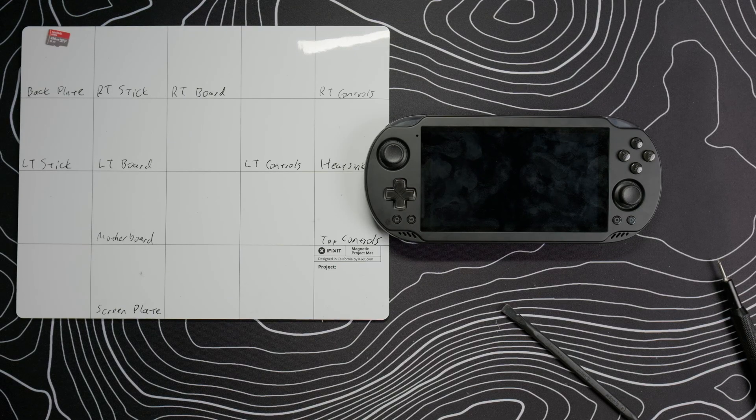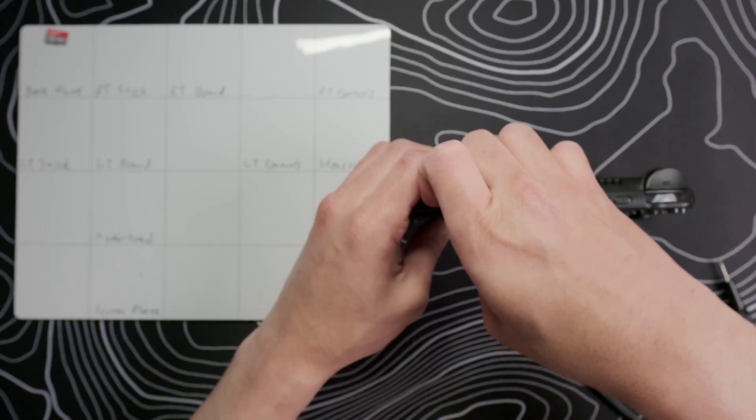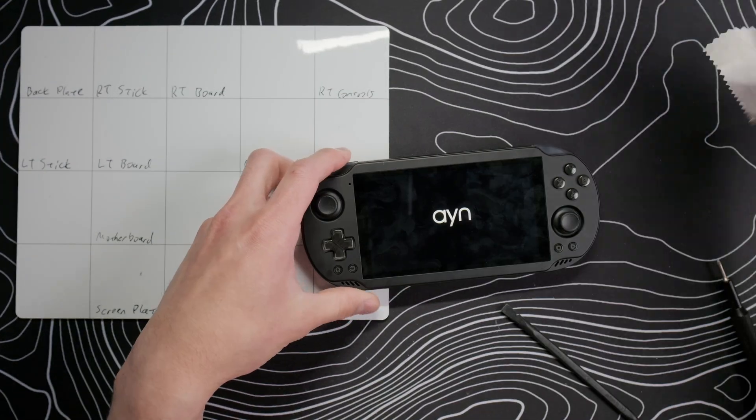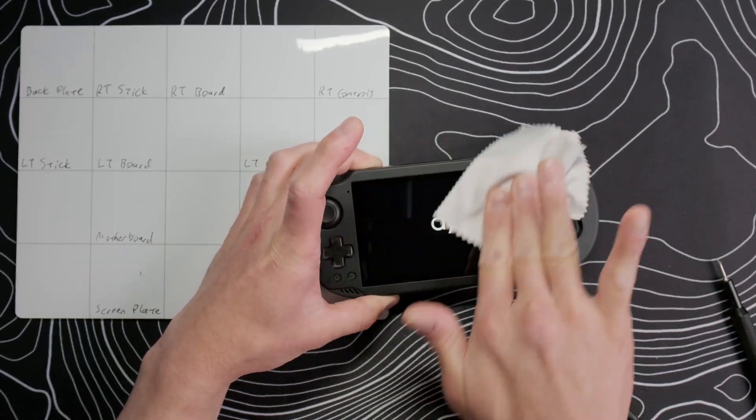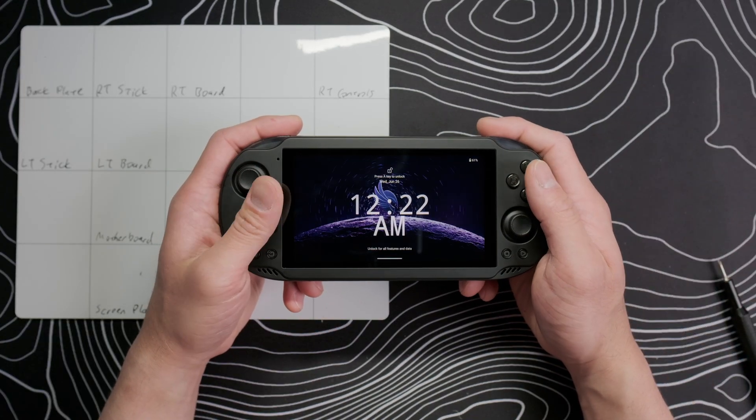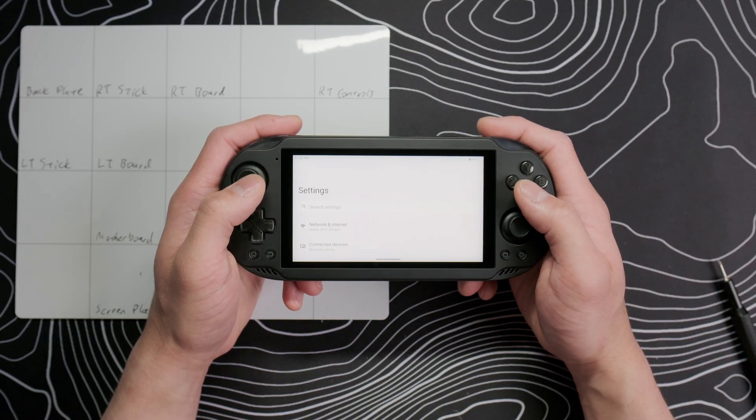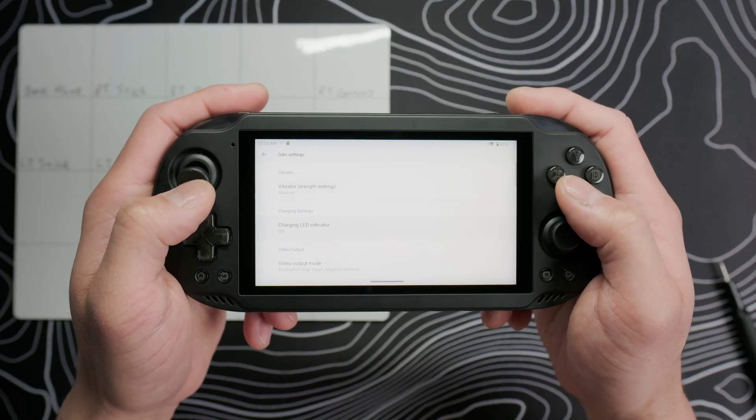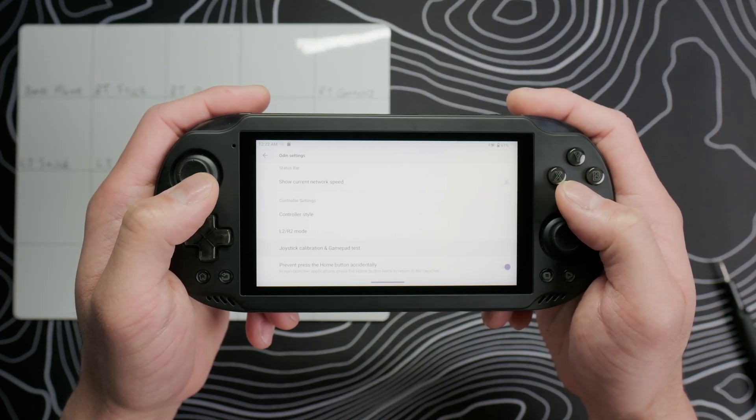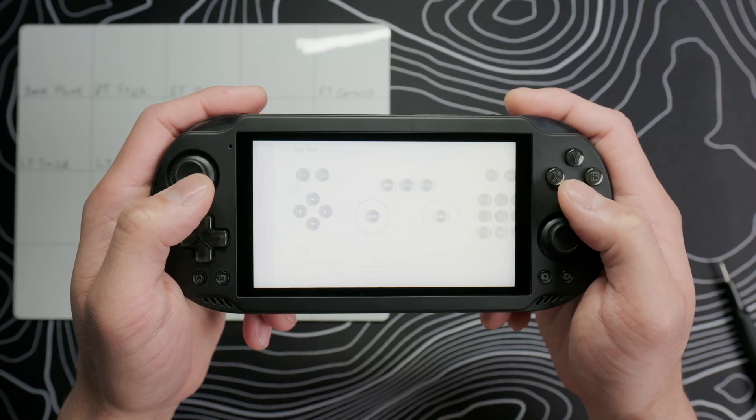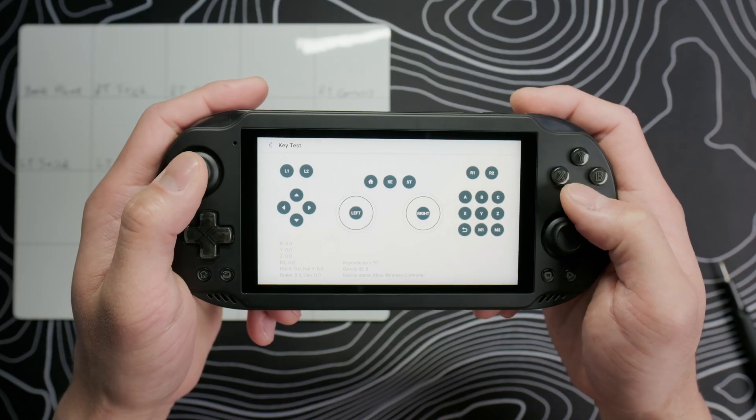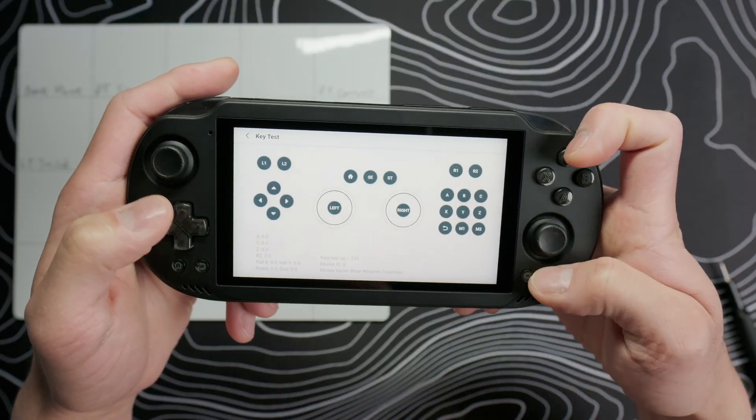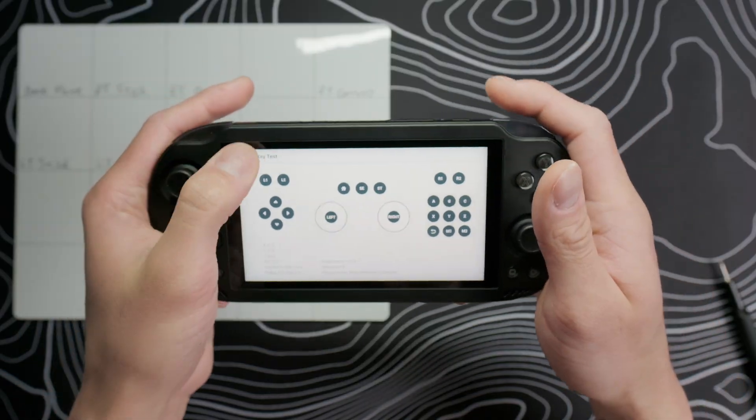Insert your microSD card and power the device on. Let's go into the gamepad tester so we can make sure everything is hooked up properly. The gamepad tester is in the Odin settings section of the system settings app. Everything looks good so we can call this teardown complete.